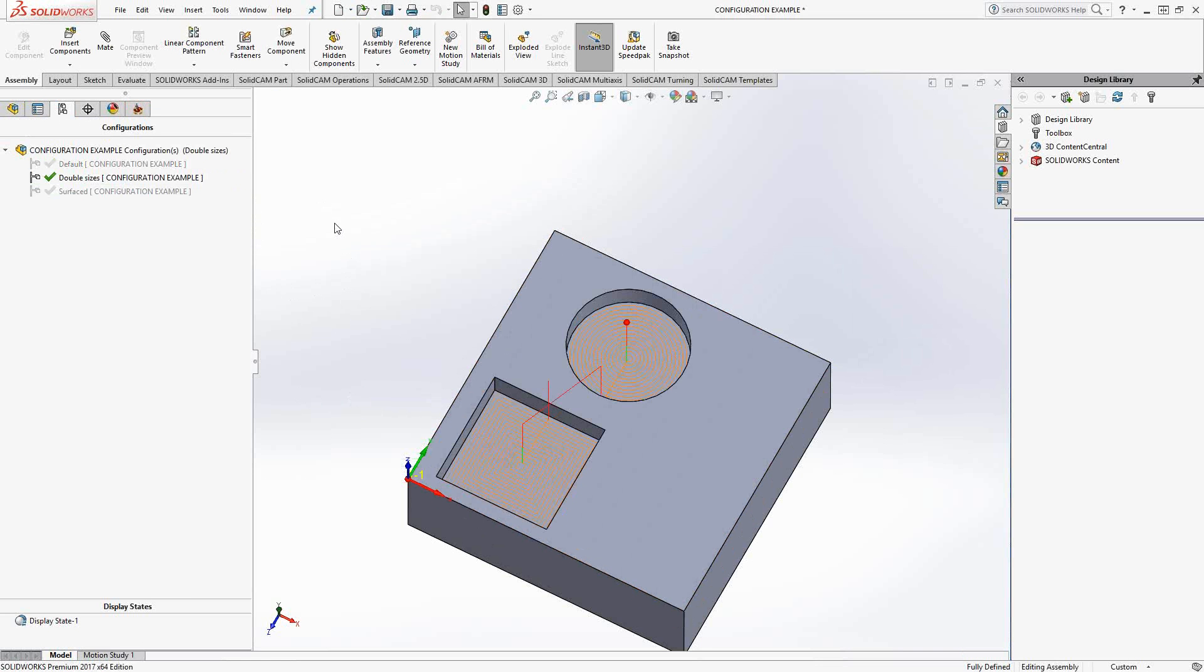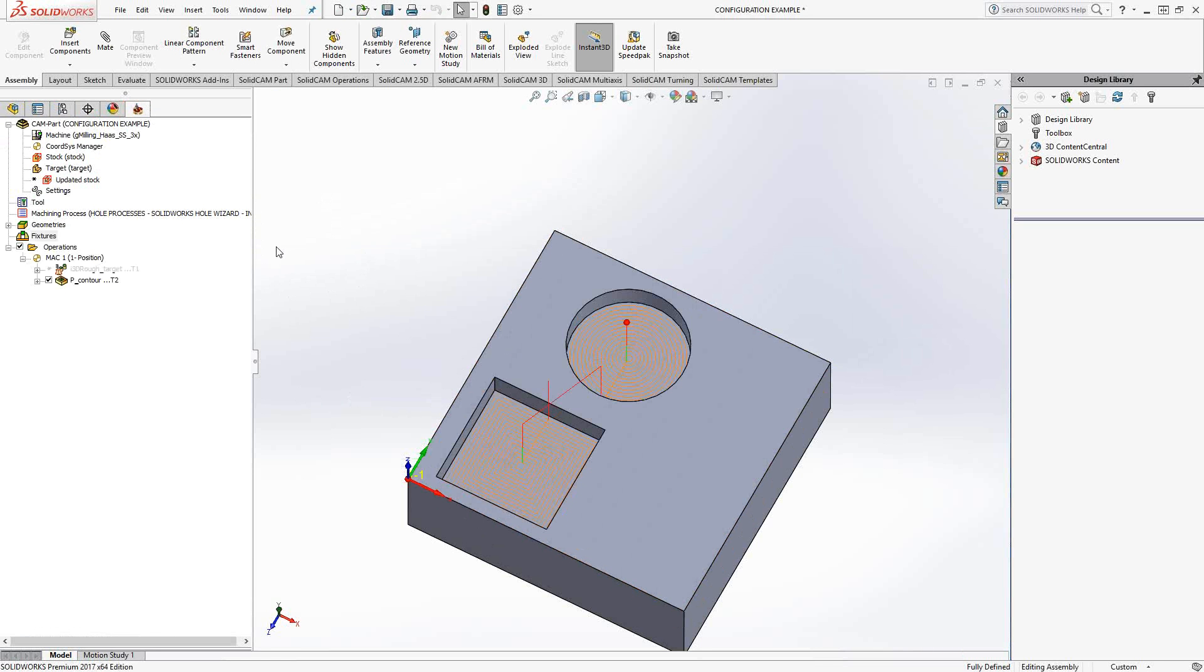It's almost like I did a change model reference, but I did it using configuration. So automatically, that toolpath with those two pockets automatically adjusted itself to the new geometry. Now, how did I get it to do that automatically?